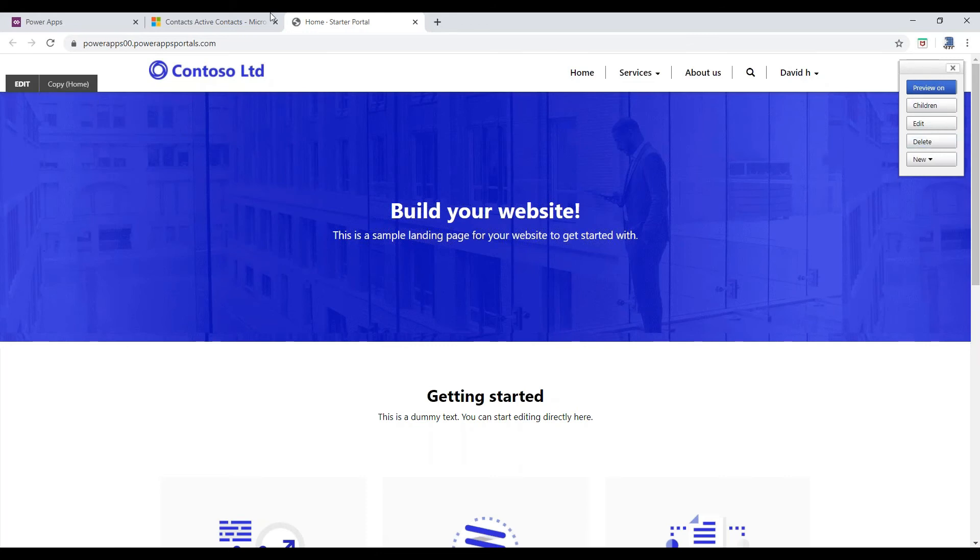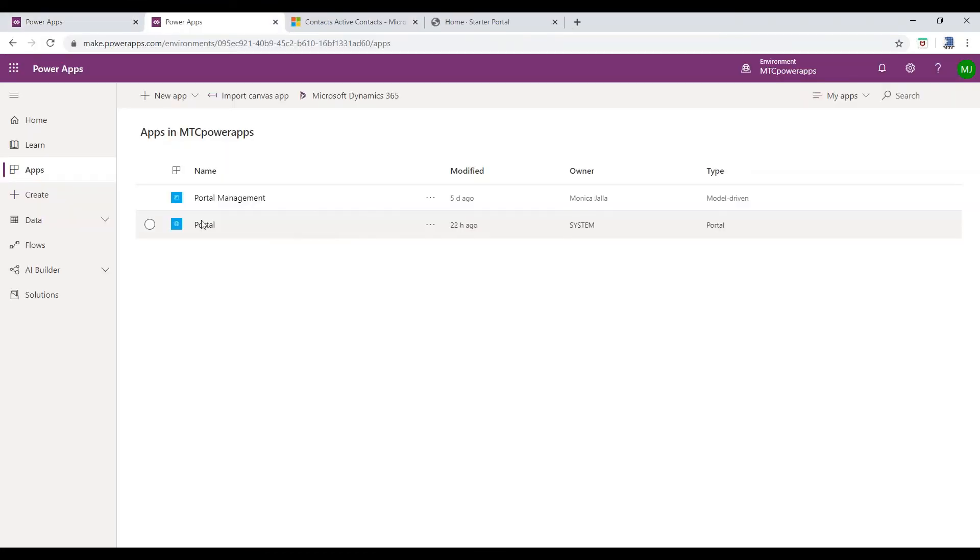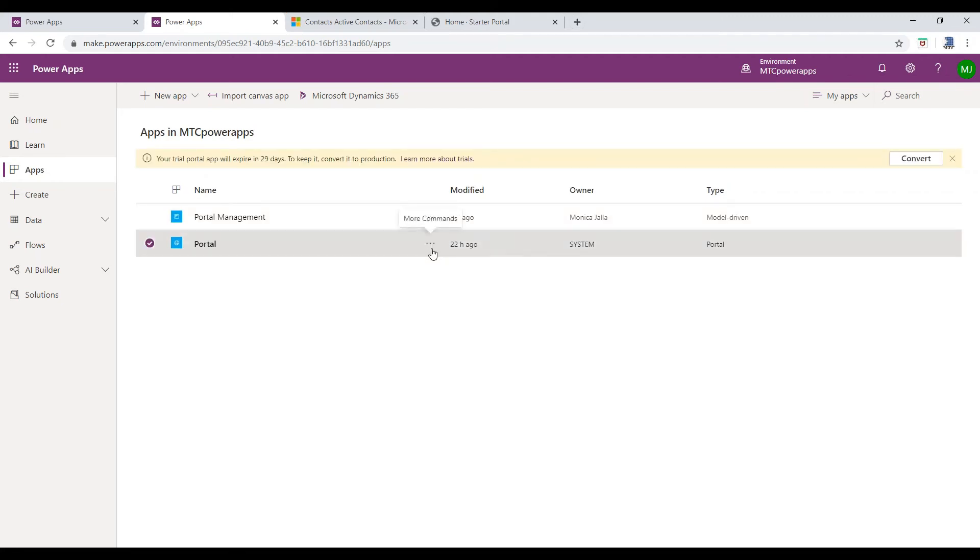Changing logo and Home Page Banner using PowerApps Portal. Navigate to PowerApps Portal. Edit Page.